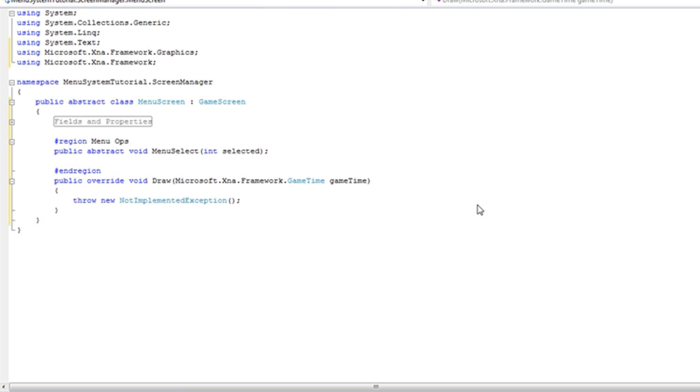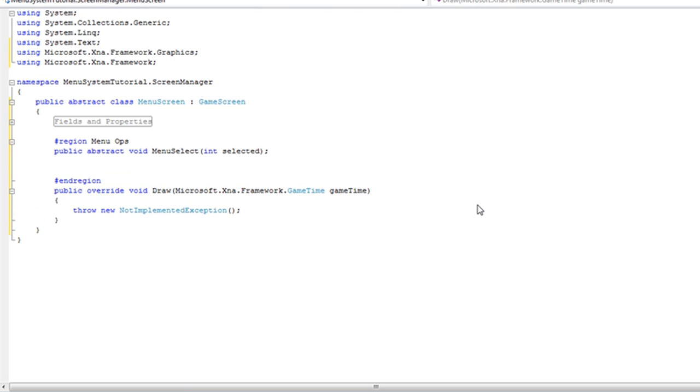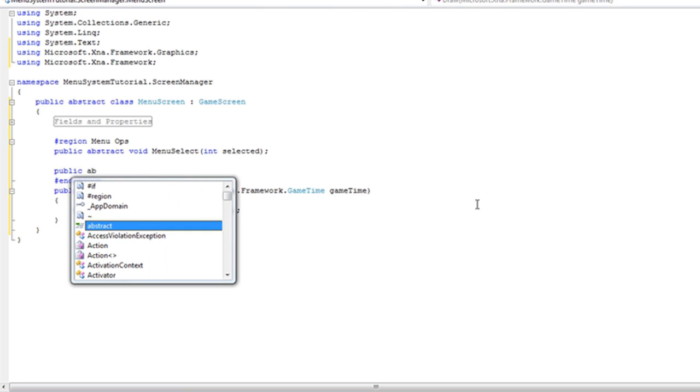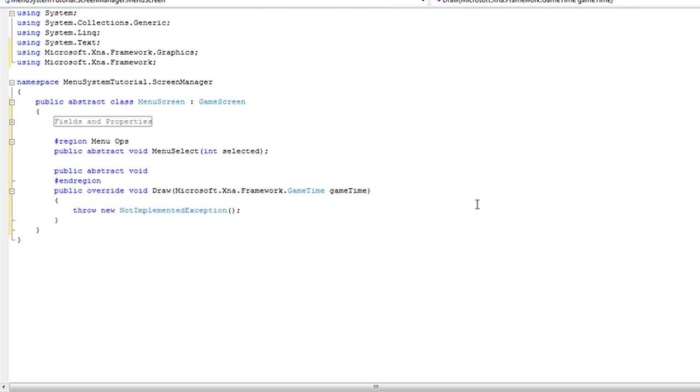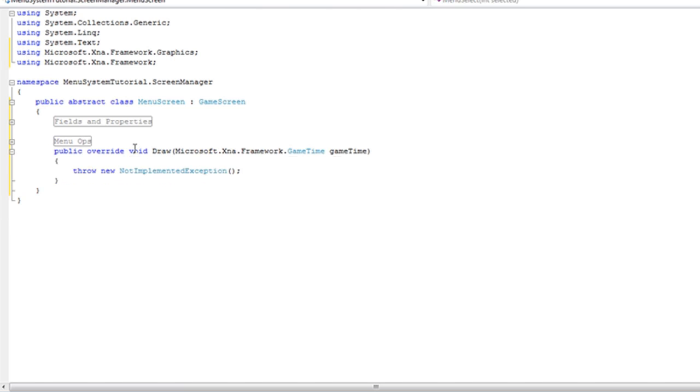Now we need the public, abstract, void menu cancel. That's going to have nothing and it's going to have a semicolon. So that's it for the menu operations.